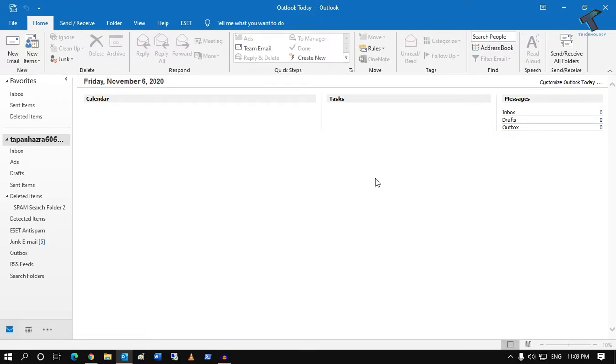Hey guys, welcome back to our channel Treknology. Today in this video tutorial I will show you how to lock your PST with a password, so just follow me. First of all, what you have to do is go to your File after opening Outlook, then click on Account Settings.